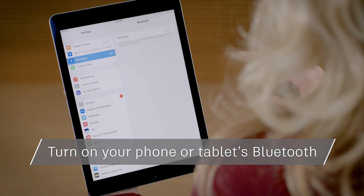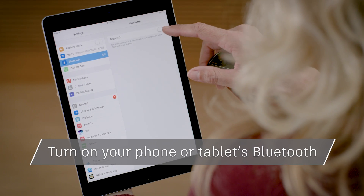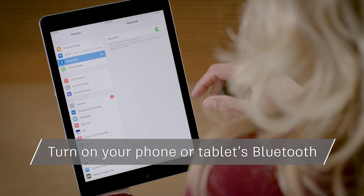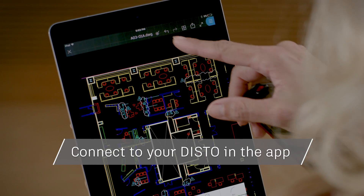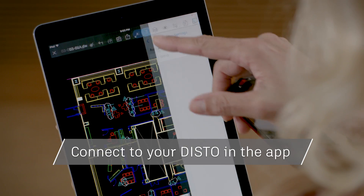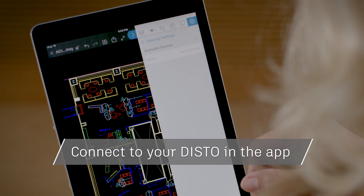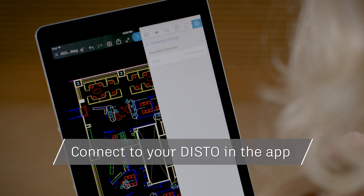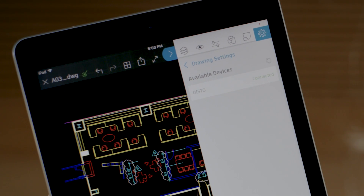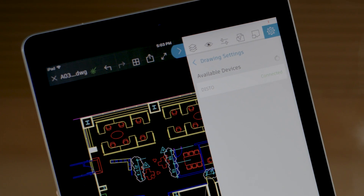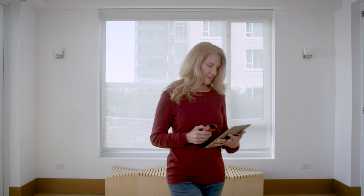On your tablet or phone make sure Bluetooth is turned on. Then open up the AutoCAD mobile app and go to your drawing. Tap on the wand at the top. You can also go to the drawing settings menu and tap on the name Disto. The status message will switch once you're connected.